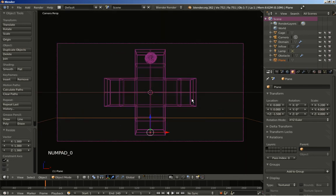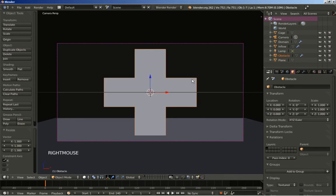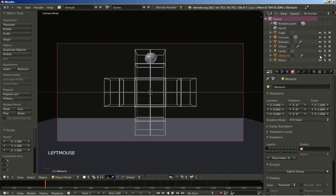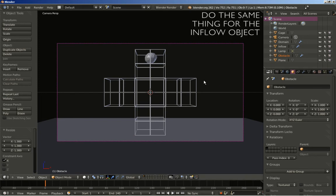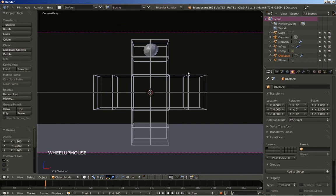Now my scene is pretty much ready. I'm going to hit the Z key to switch to solid view. What I'm going to do now is right click to select the obstacle object. What we want to do here is click the eye icon so we won't be seeing the obstacle in our viewport, and the camera icon because we also don't want our obstacle to be rendered. We just want it to be used by the fluid simulation.